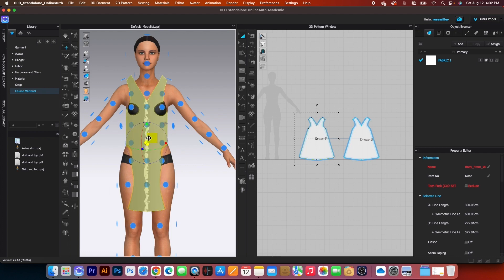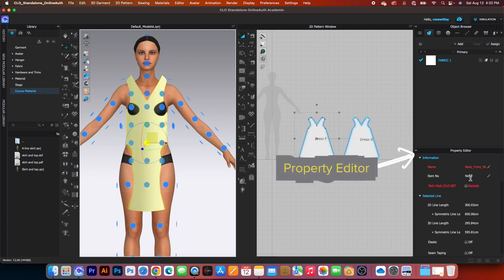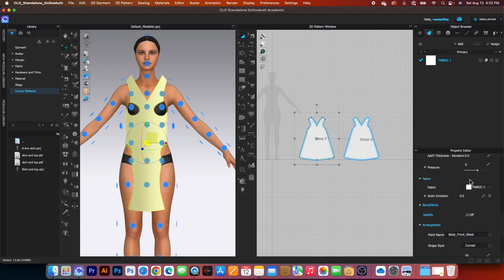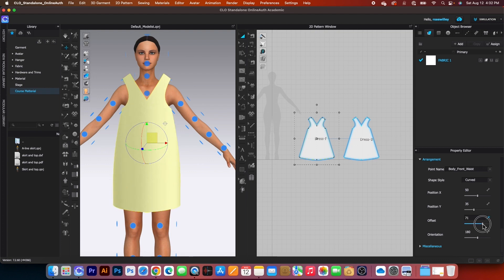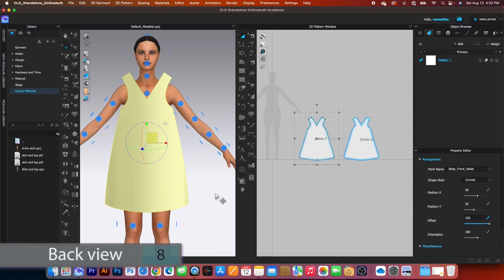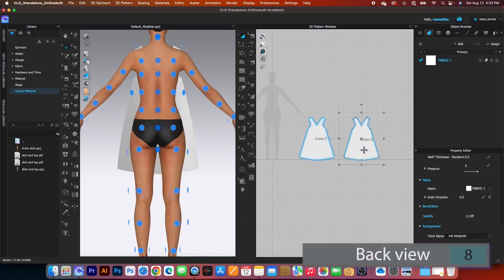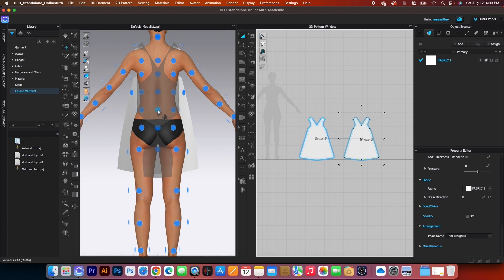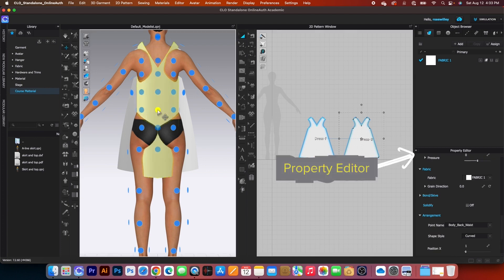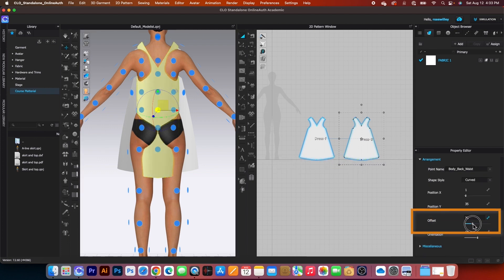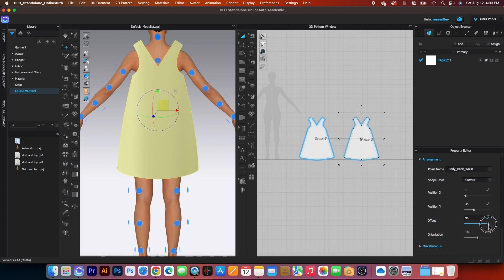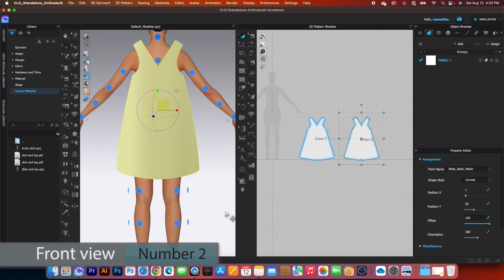While that pattern is selected, come to the property editor and scroll down until you see 'offset.' Click and slide it to the right — now the pattern expands. Press number 8. Then click on the dress back, hover over the avatar, click to place it, come to the property editor, scroll to offset, and drag it to the right until the pattern covers the avatar. Press number 2 to see the front view.